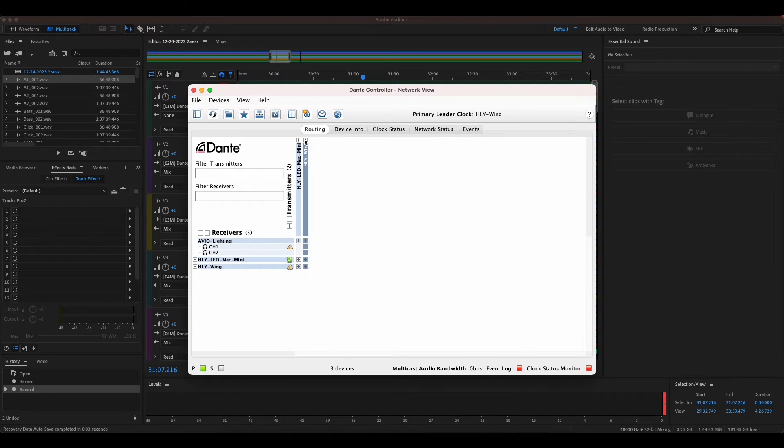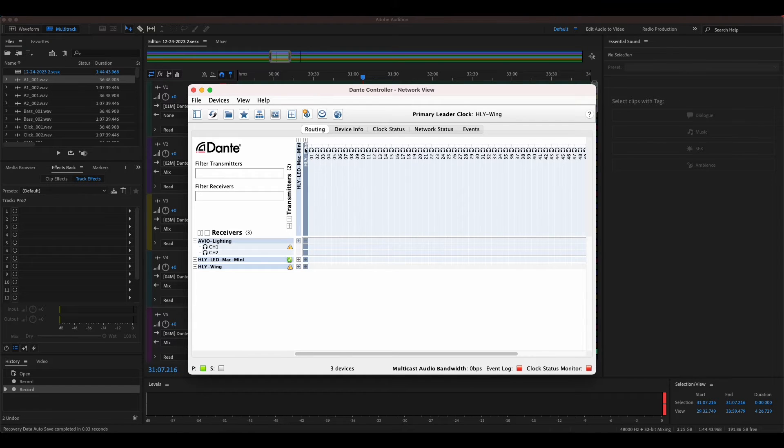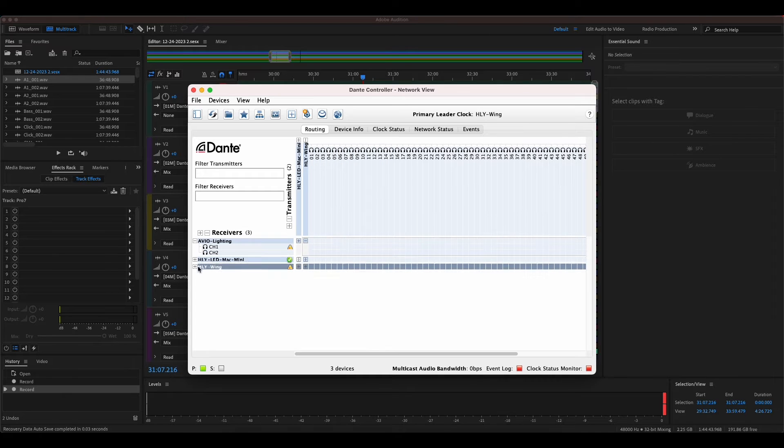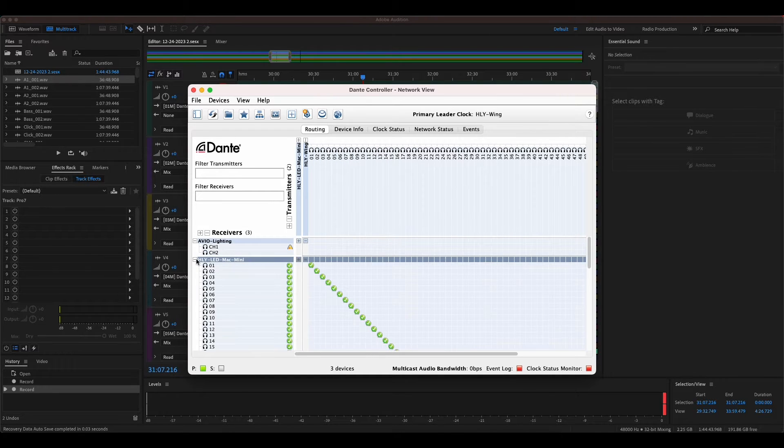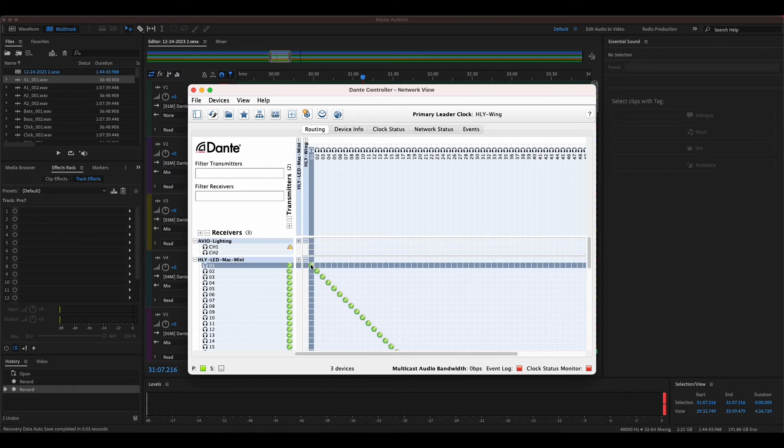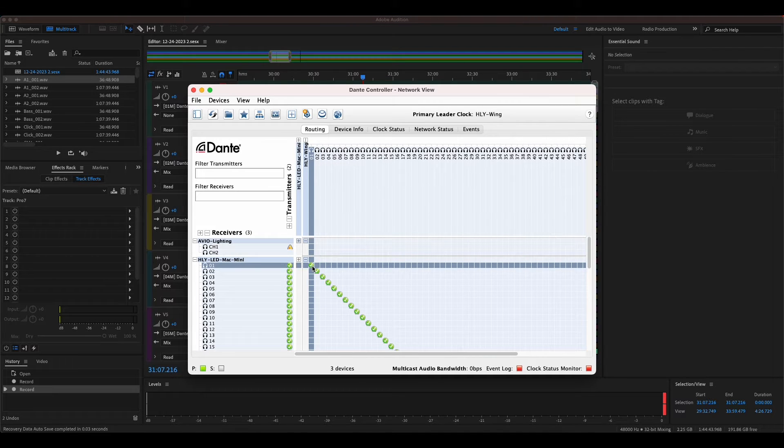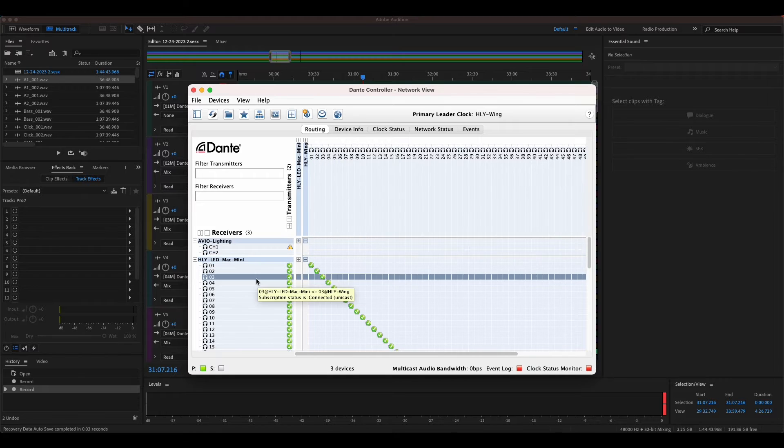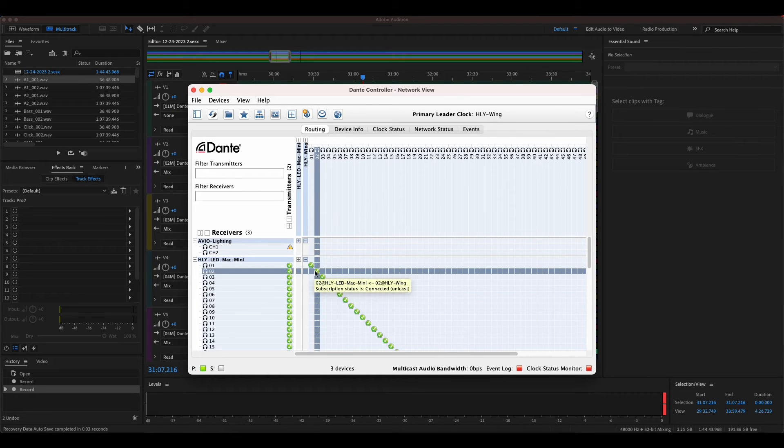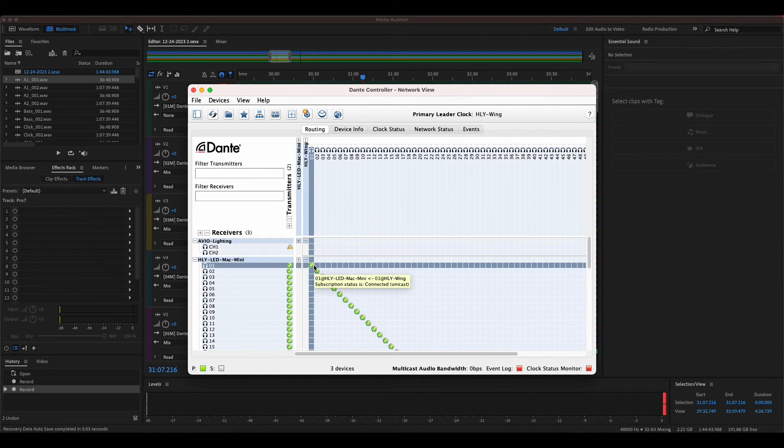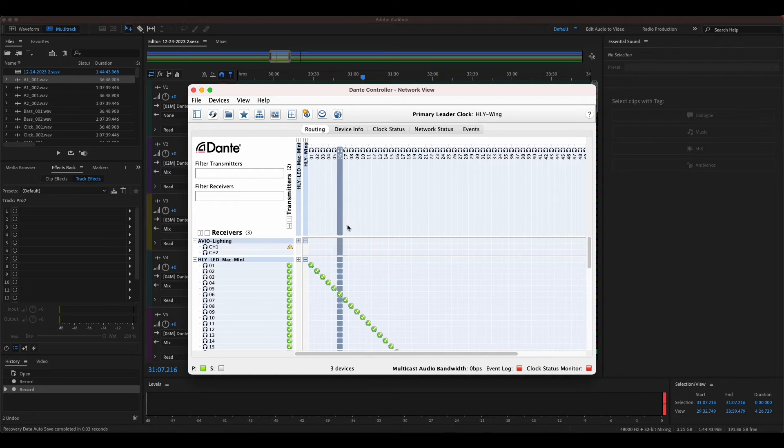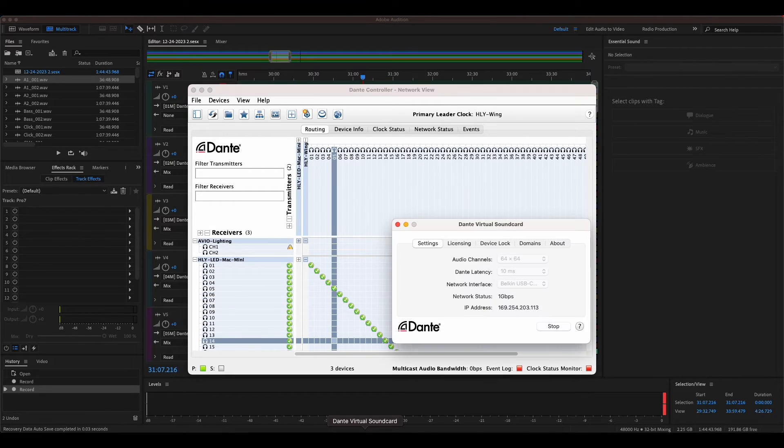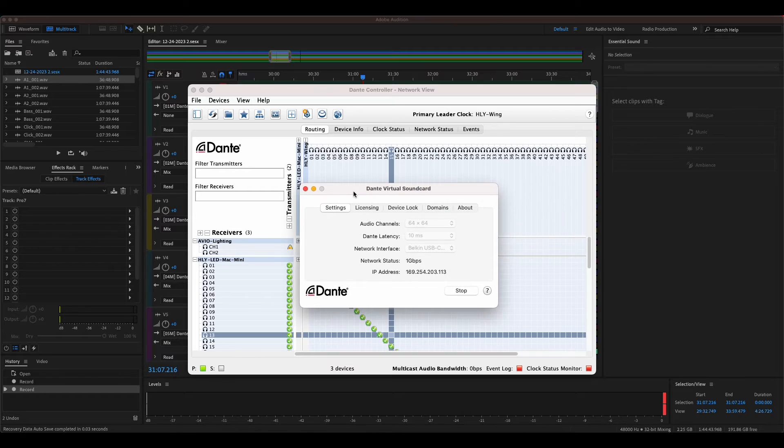For instance, my transmitter in this case is the wing. You see I now have 64 channels to access here. Then my receiver in this case is this Mac Mini. You have to make sure that these are patched. I just do a one-to-one patch from the wing to my Mac. You just click in each of these boxes and you need a green check mark. Essentially, it is doing all of your audio routing.